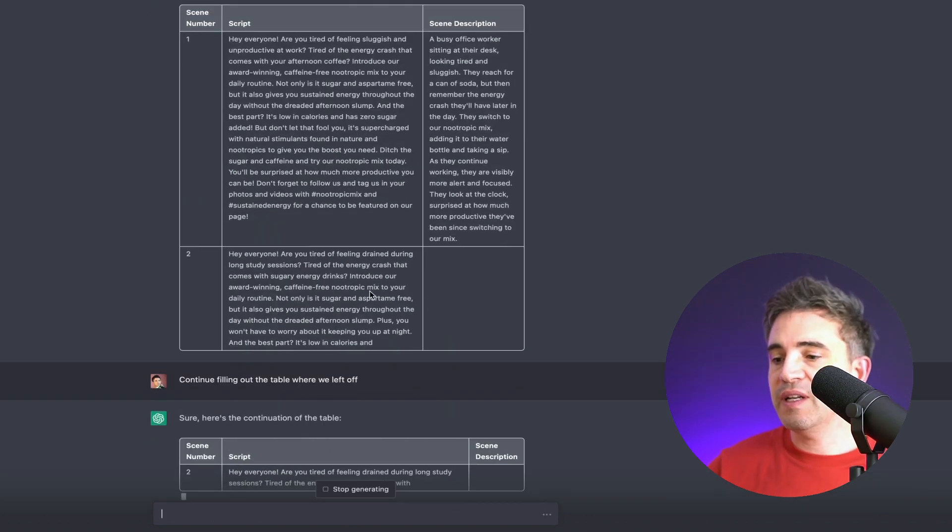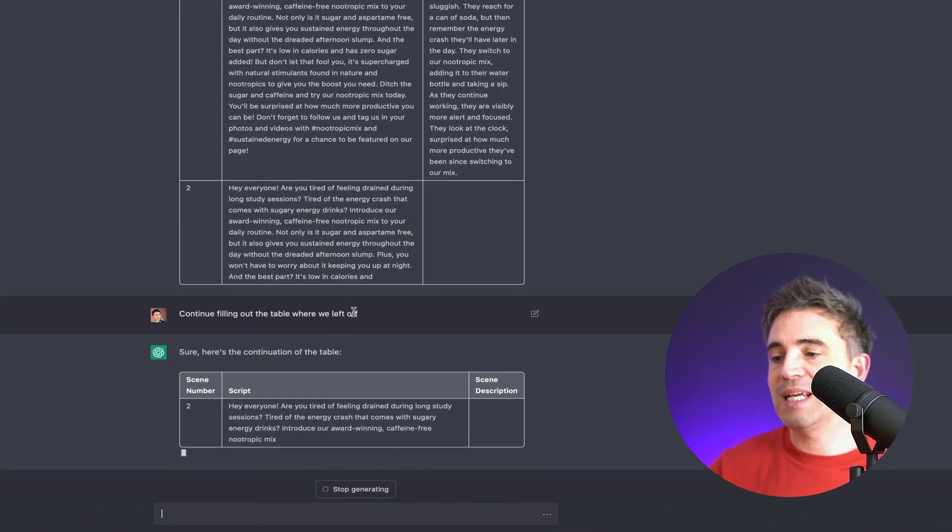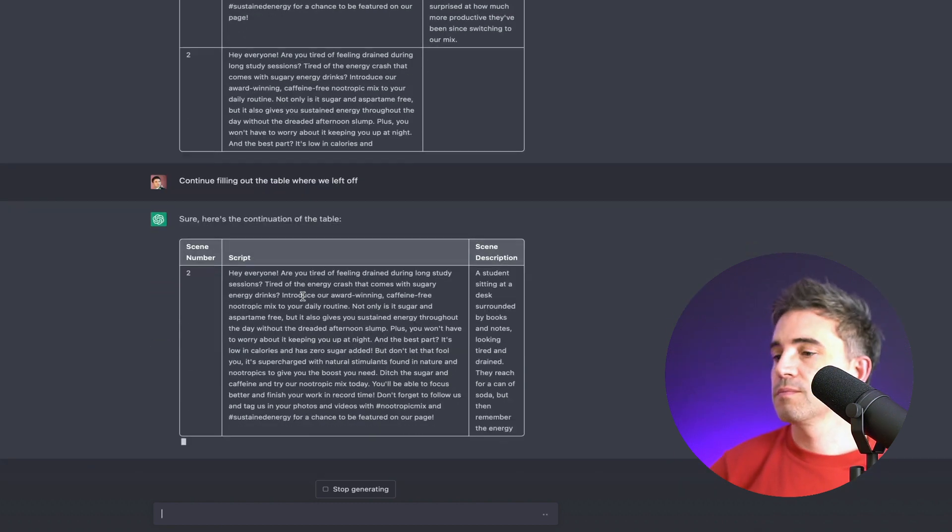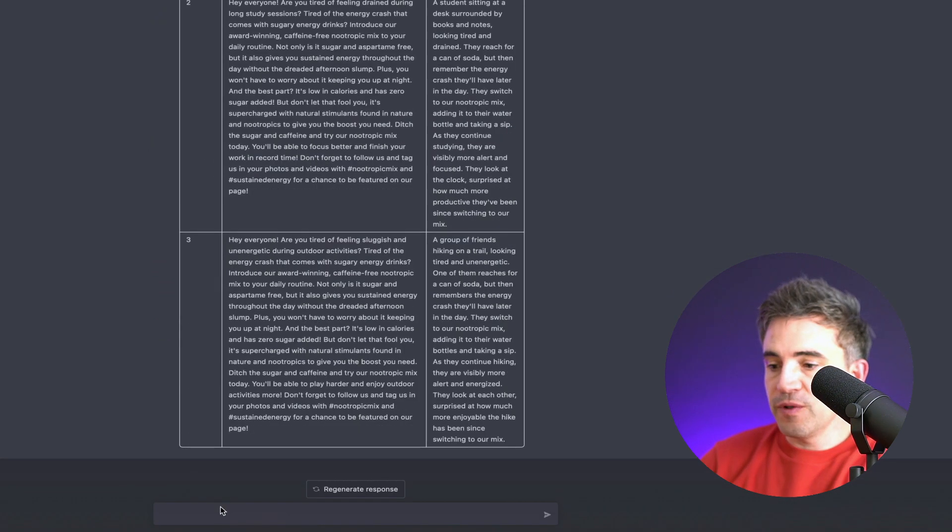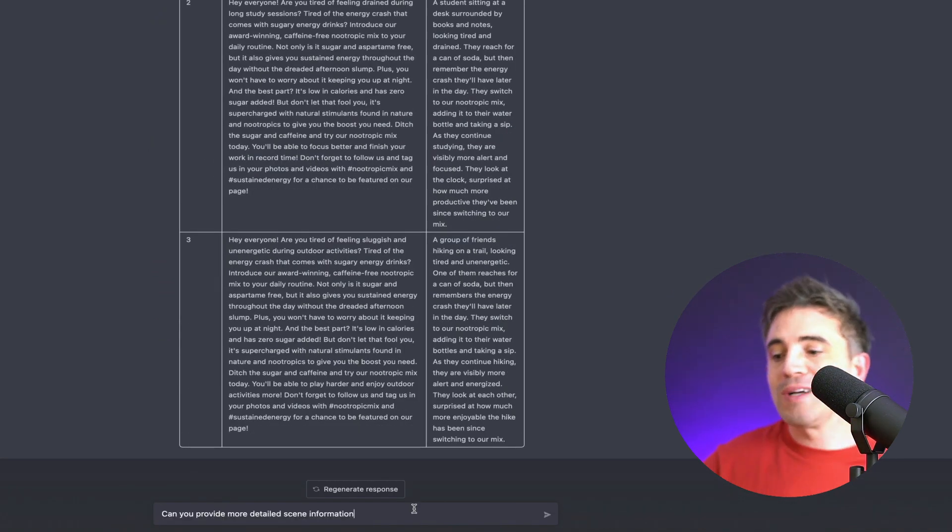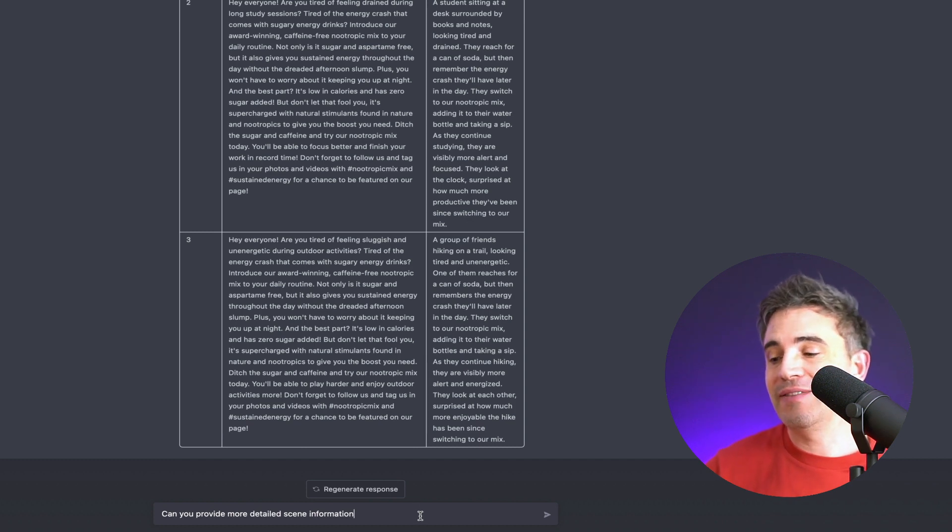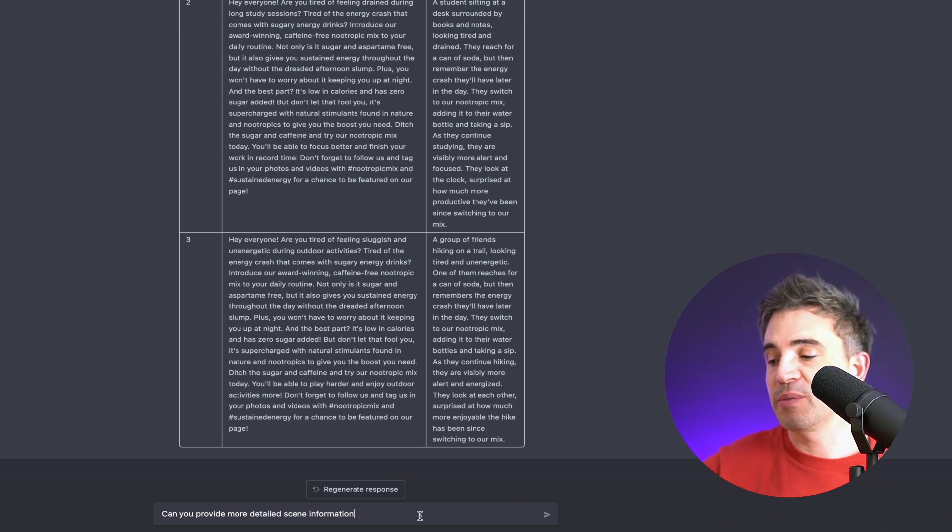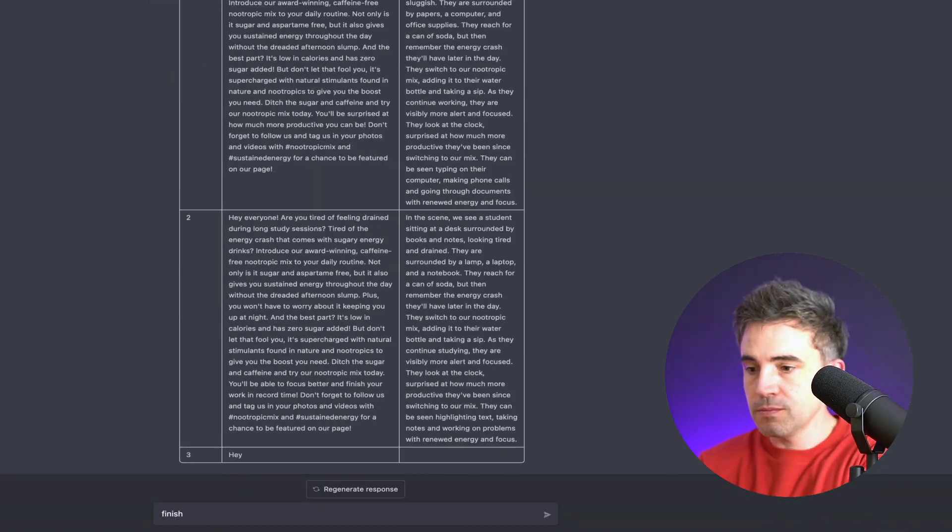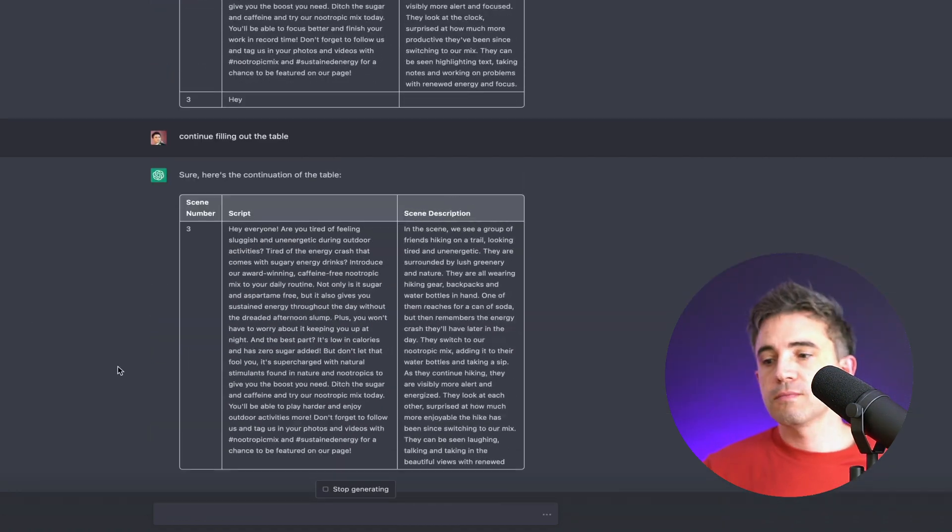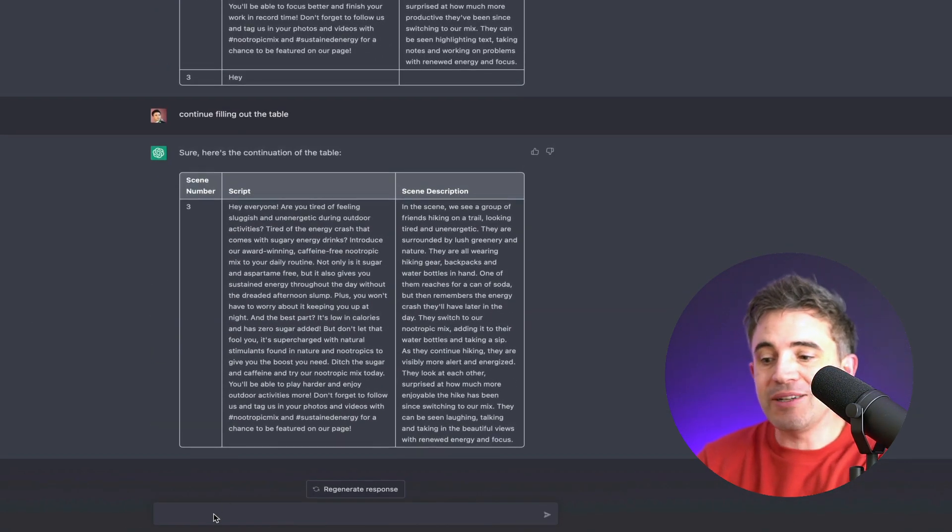So since it didn't finish, I told it to continue filling out the table where we left off. All right, the first version of this is done, but we want more details on our scene. So we're going to ask ChatGPT if they can provide more detailed scene information. All right, that information's in there.